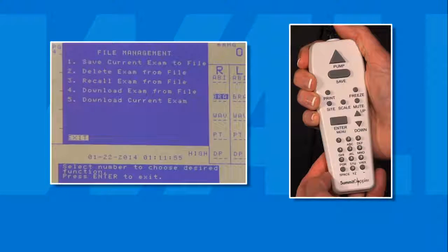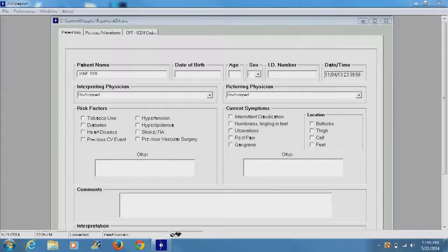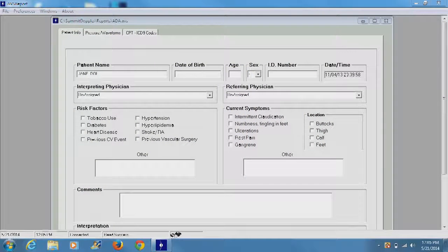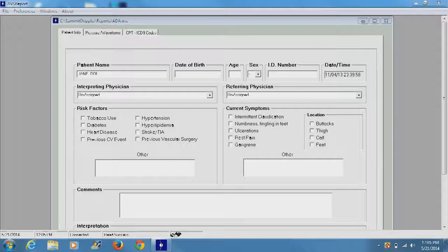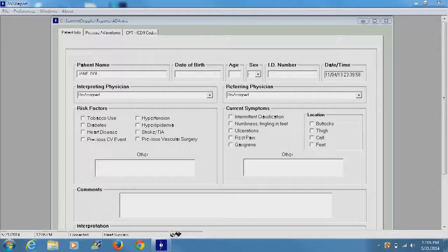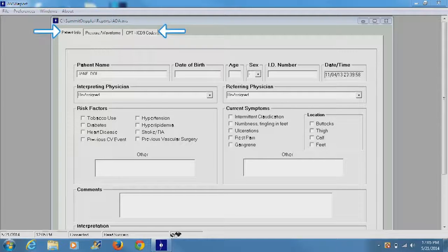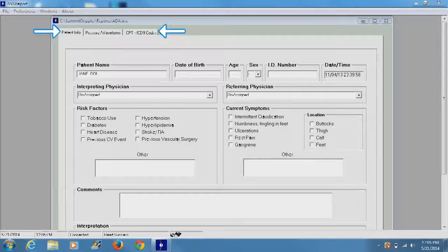Report data in the software is segmented into three sections separated into tabs at the top of the page. Select a tab to access or enter information.